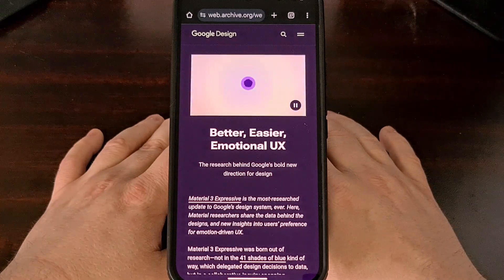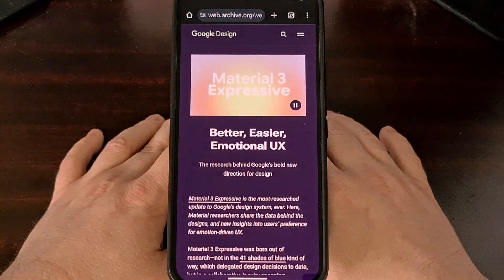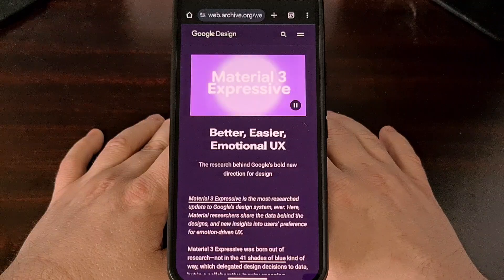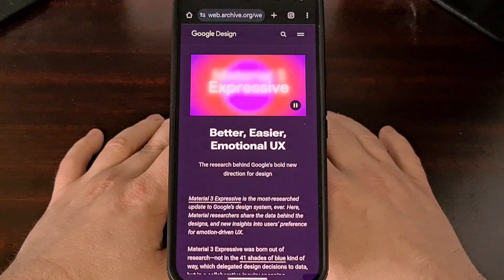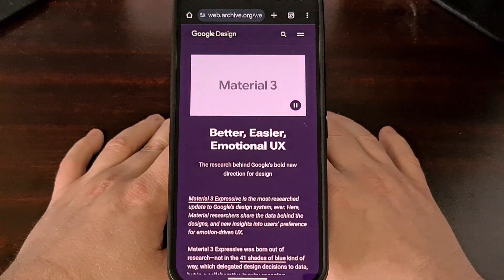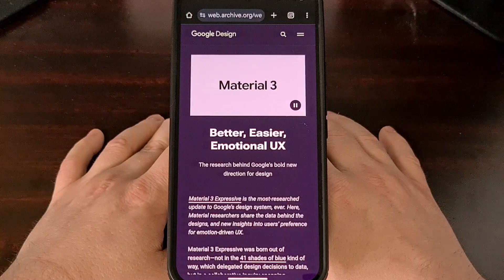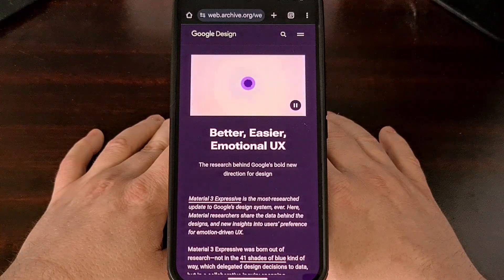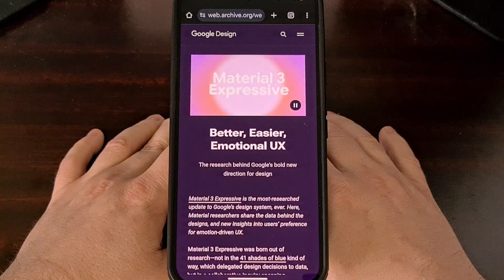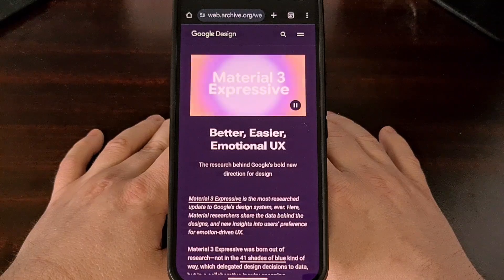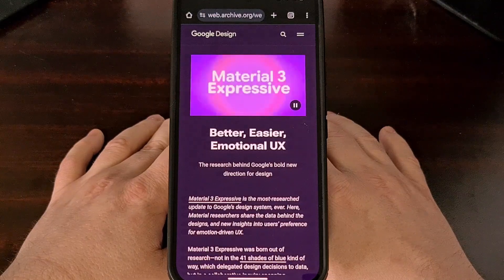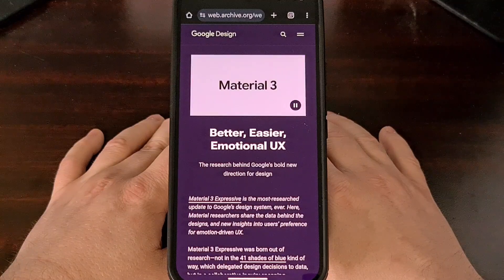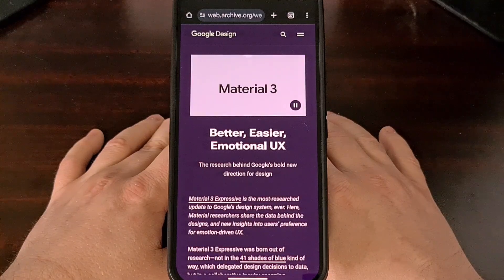We are less than two weeks away from Google's yearly developer conference, and many people are wondering what exactly will be announced. It had been rumored that Material Design 3 was going to make an appearance, and while that is still true, the company actually published a blog post early, giving us a peek as to what is to come.